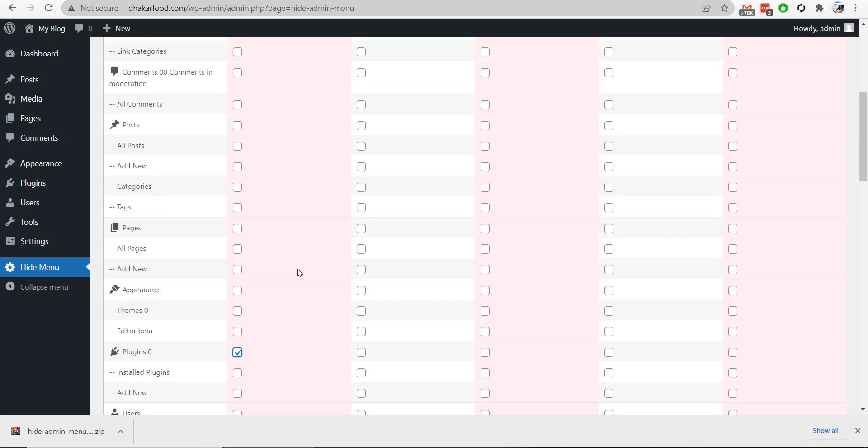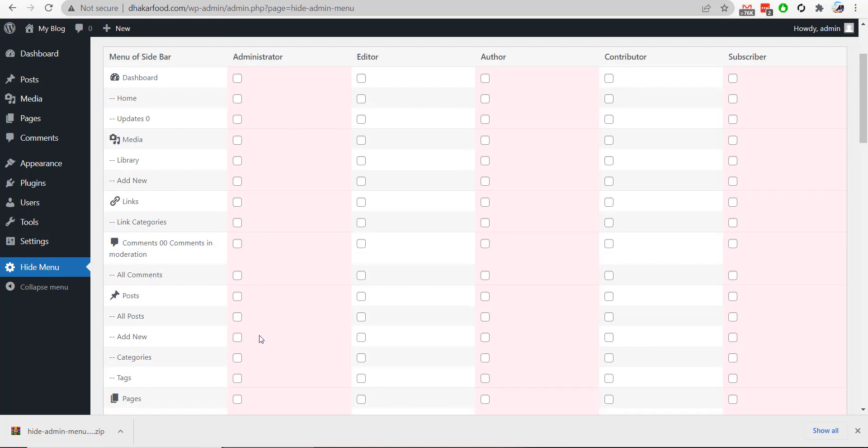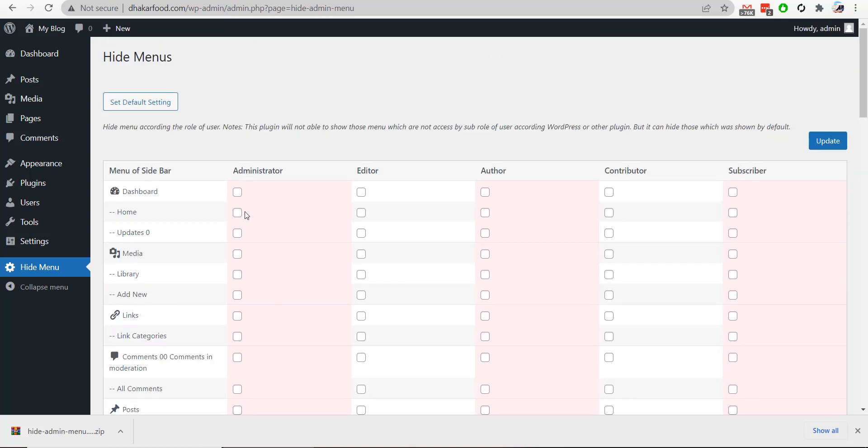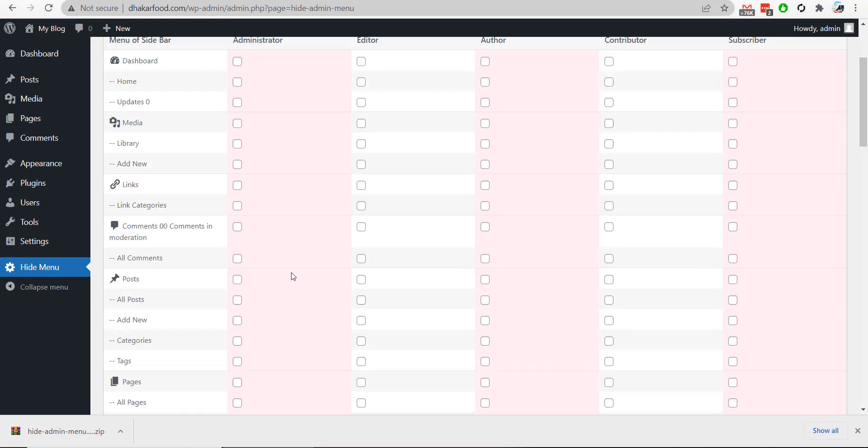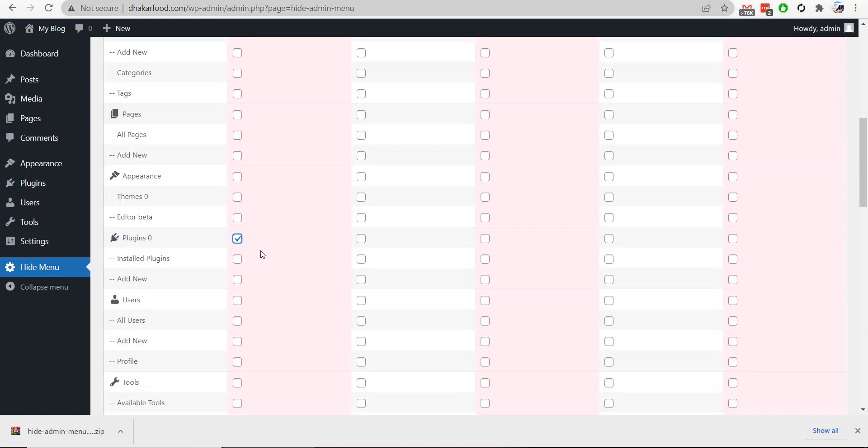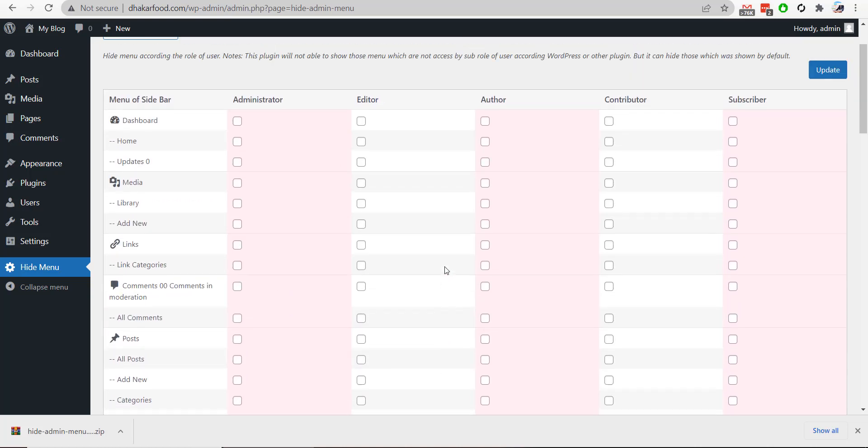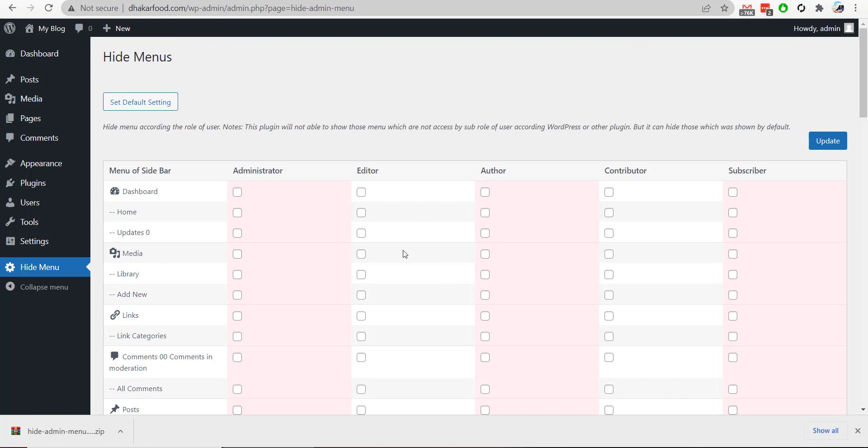enable it for administrator, editor, author, or any type of user. For example, I will hide this for